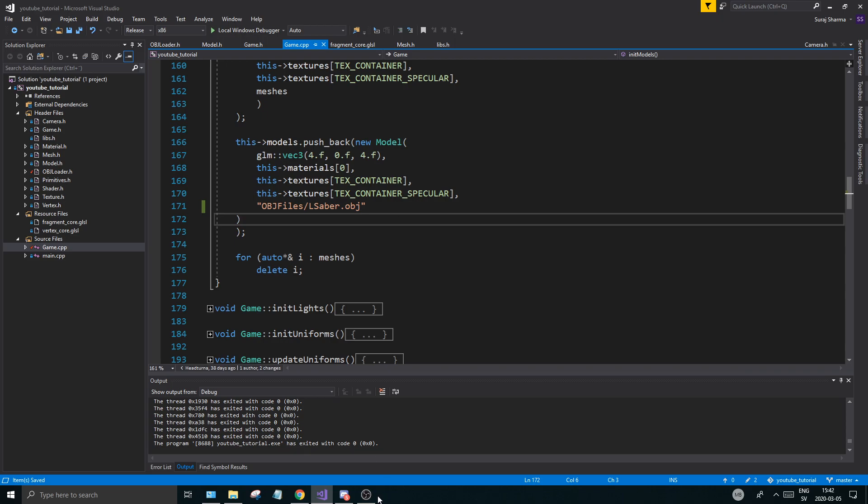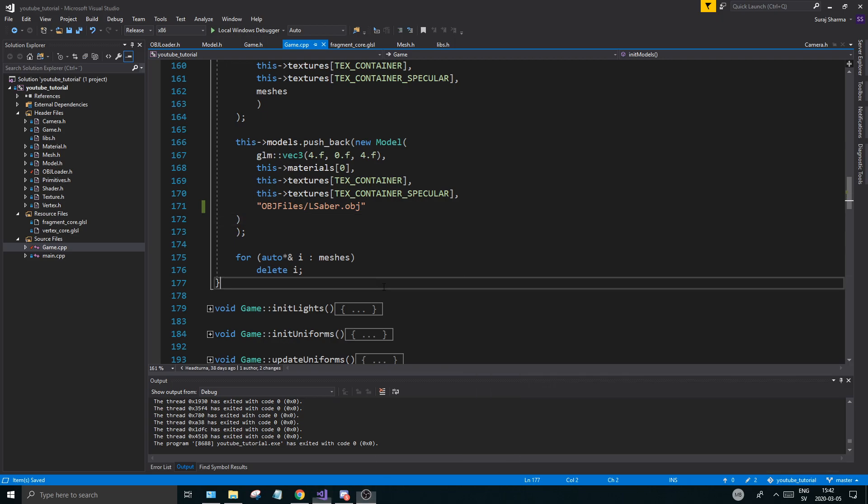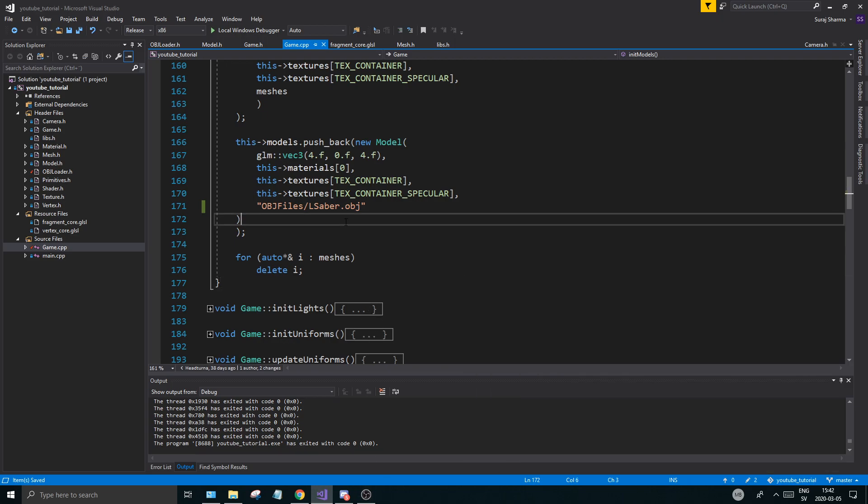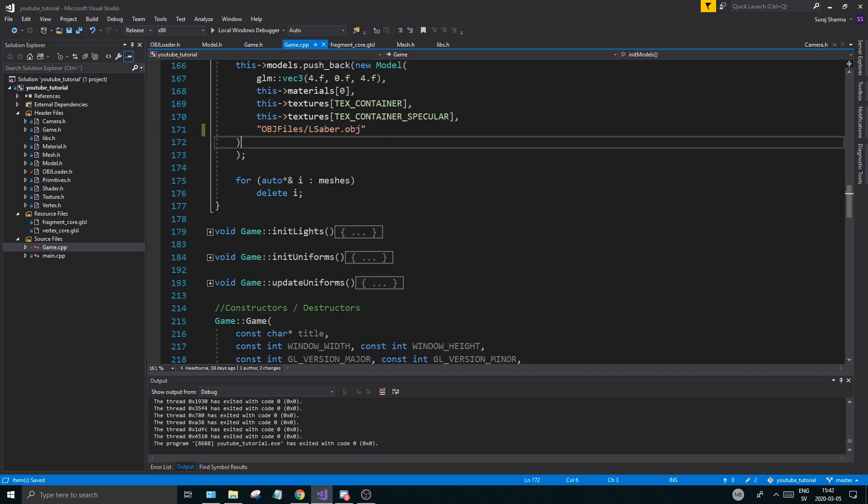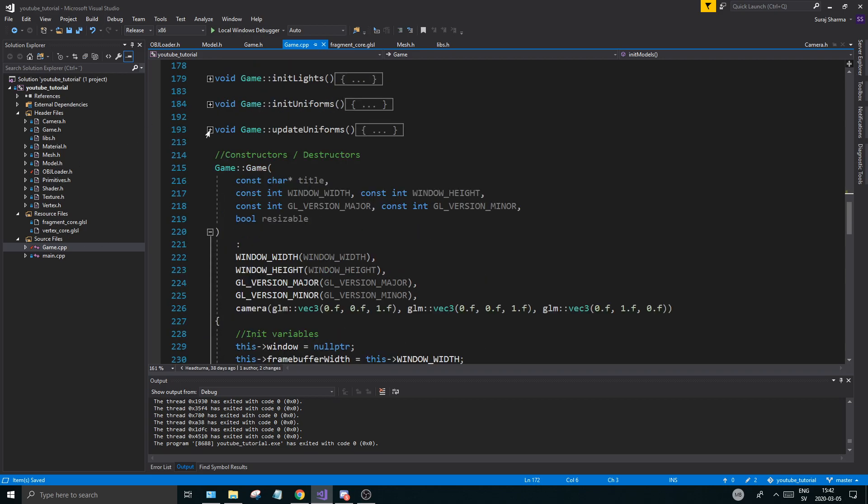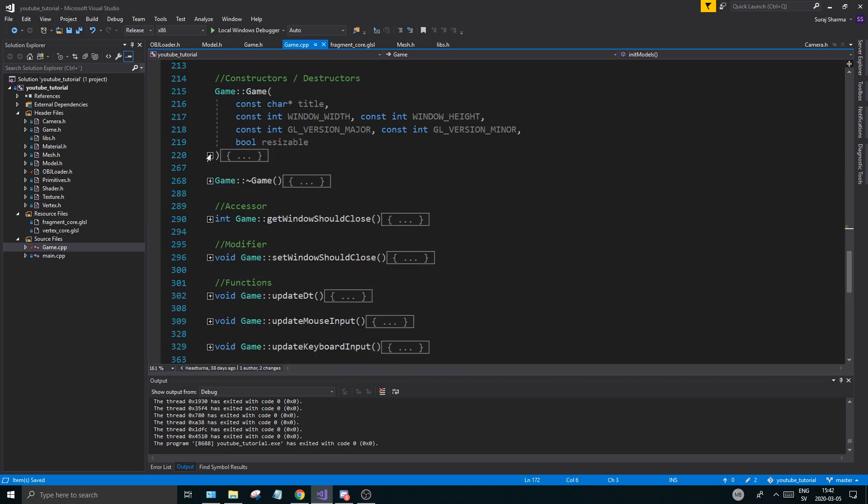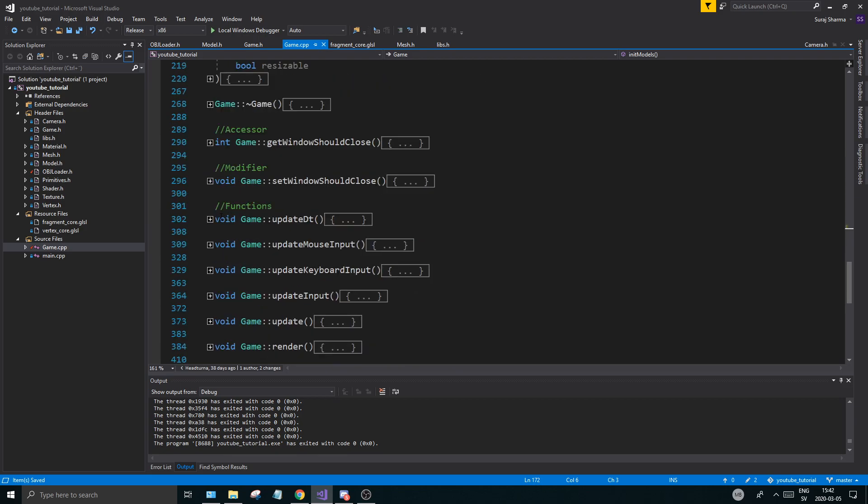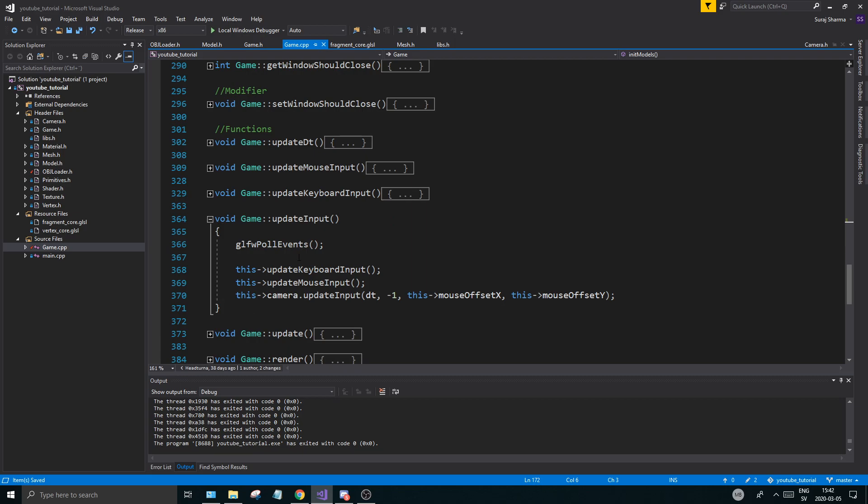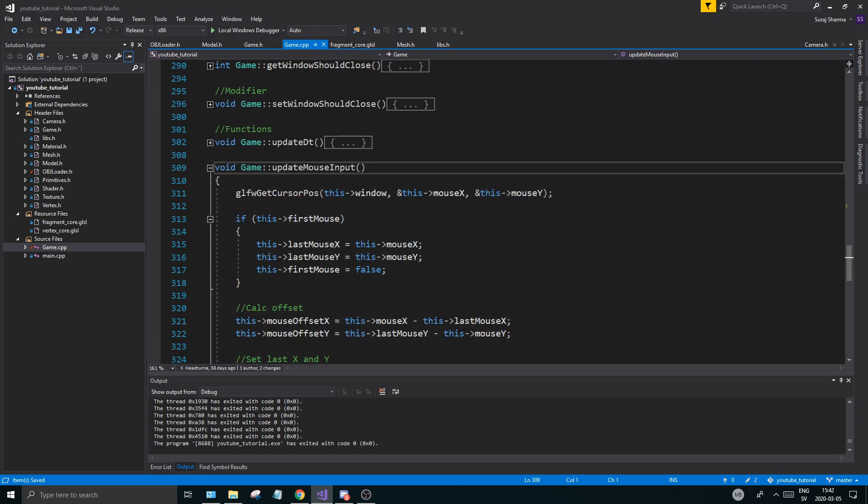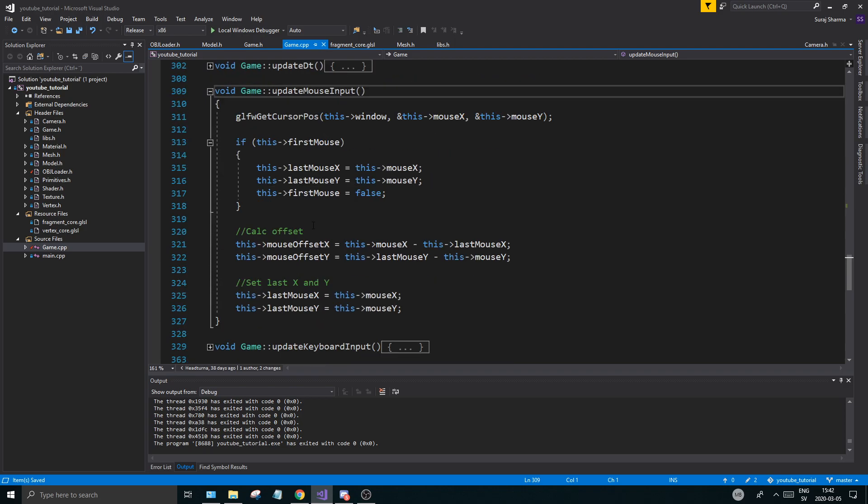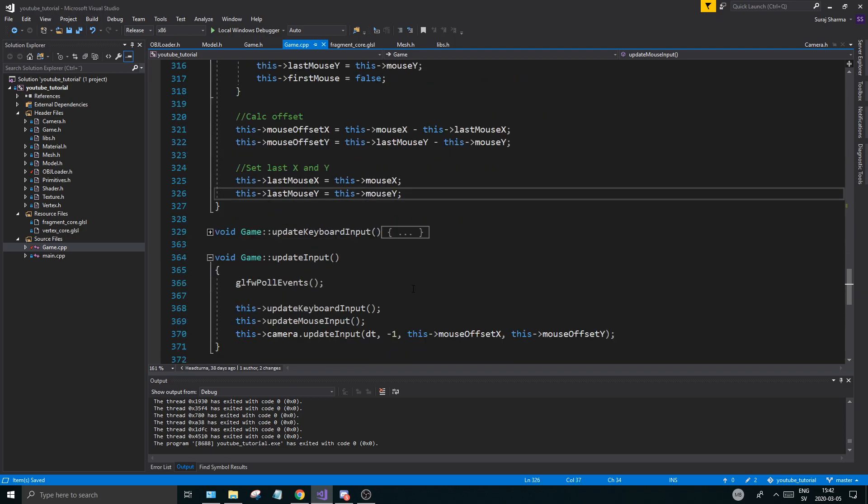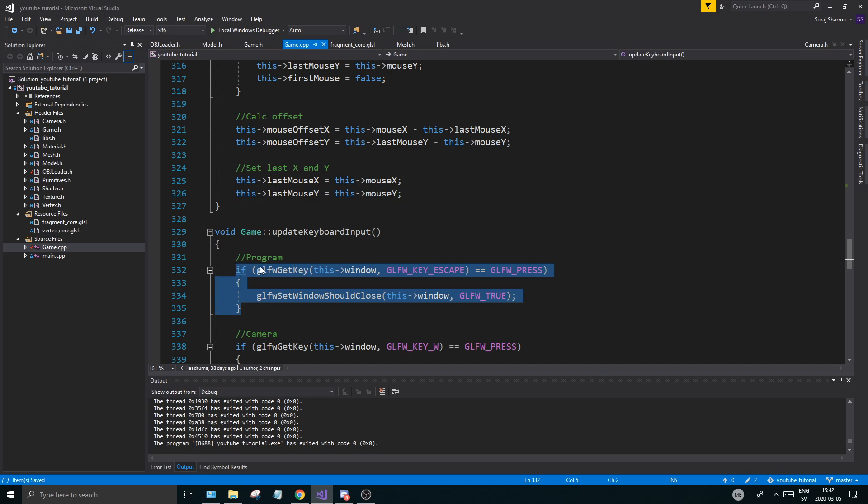And I also need to check if I'm recording. Yes, I am. Good. So what we're going to do, we're going to go ahead and move our light. Now the first thing we need to do for that is to go into our update input function, which should be here, update input.